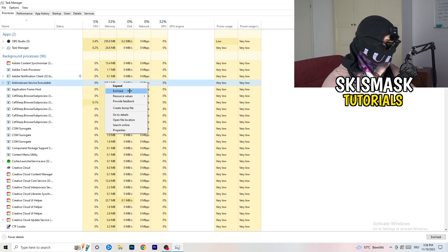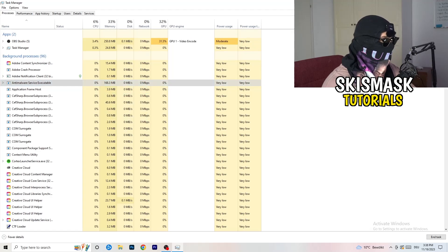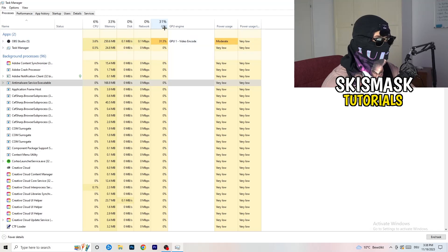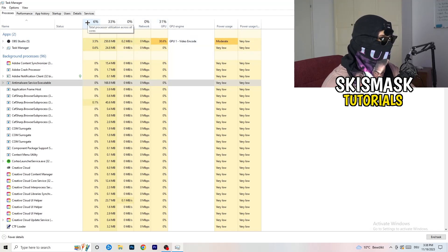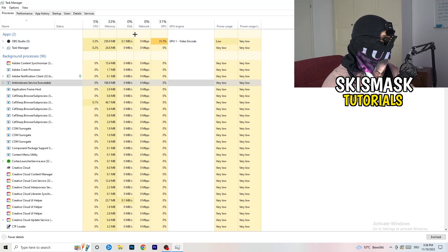Search for those programs which are currently running in the Applications tab or in the Background Processes tab, right-click them, and when the menu pops up, go down to End Task. Do that to every single process which is currently running and has too much CPU usage. This will decrease a lot of your problems.